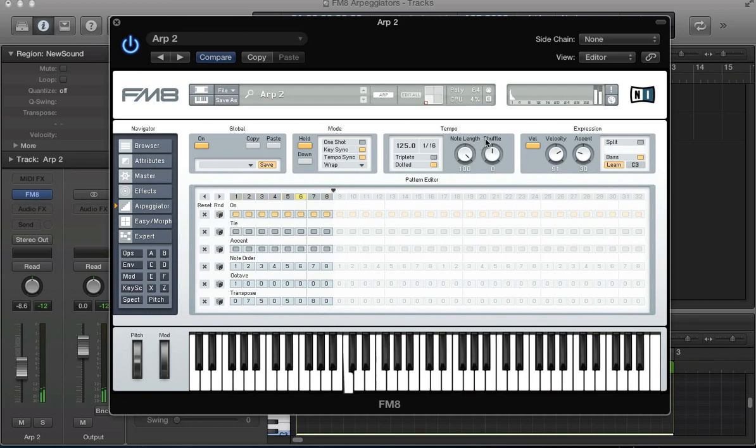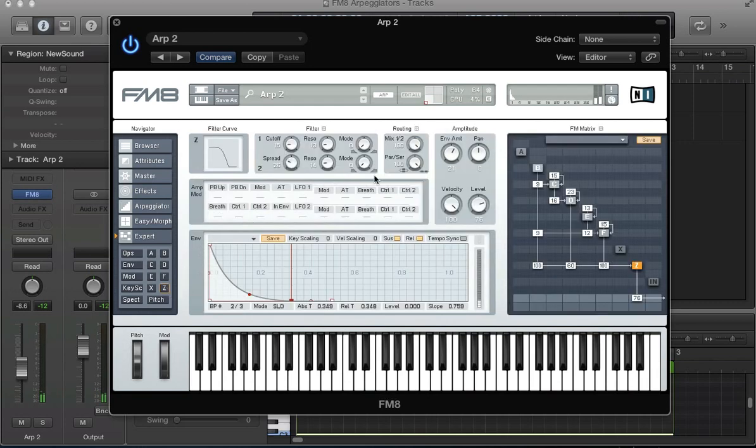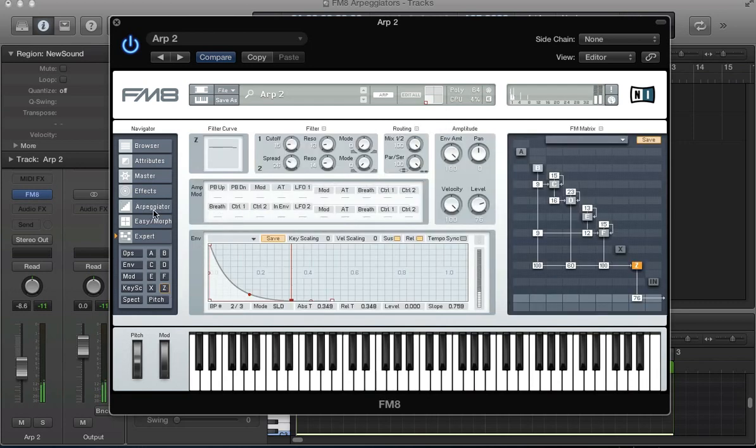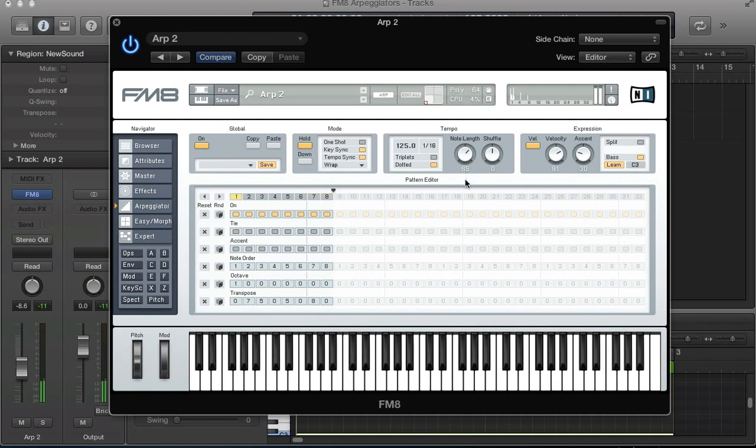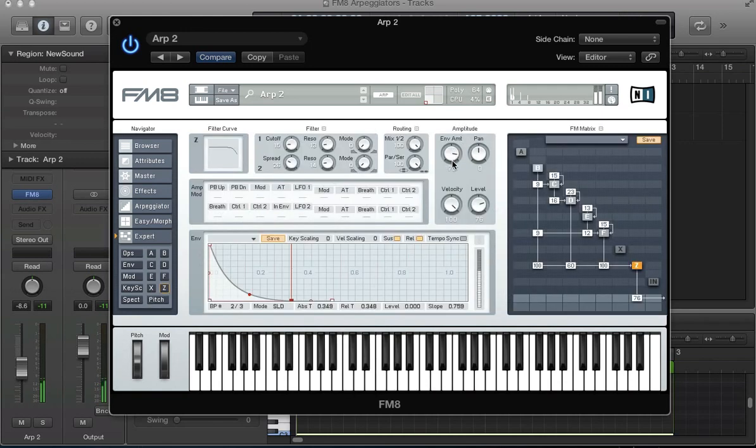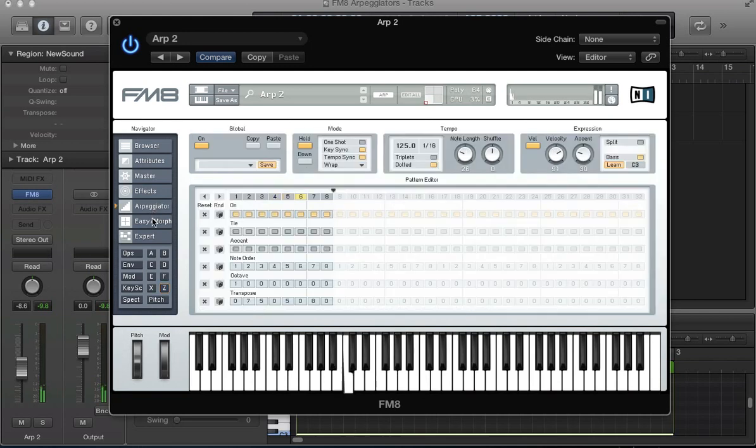You can take this a step further. Over here we have the note length, which is quite a cool thing to play with. Just add that to the automatable parameters on your arpeggiator along with your filter. You can play that note length.